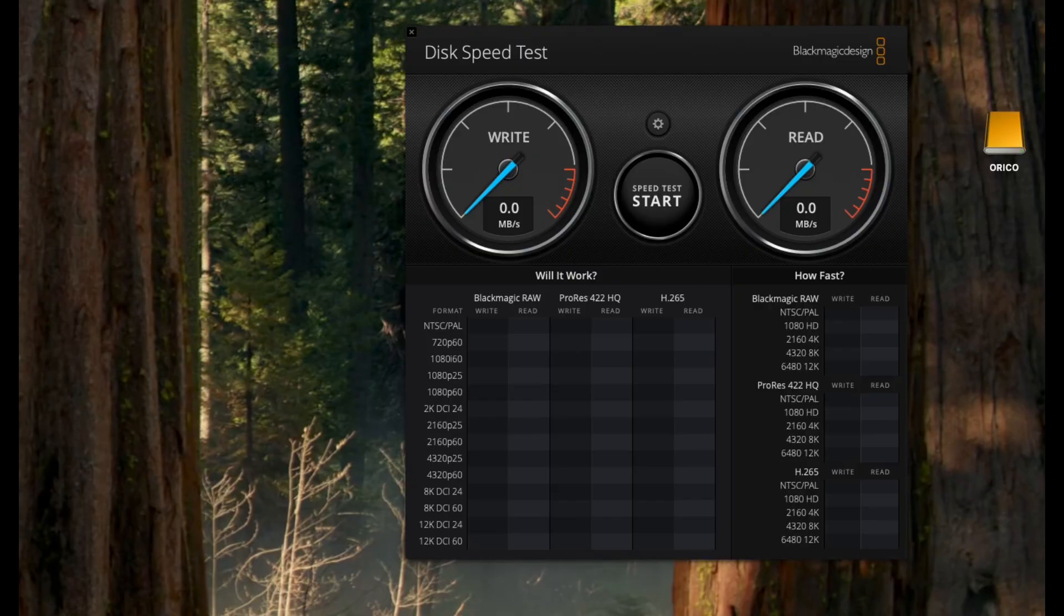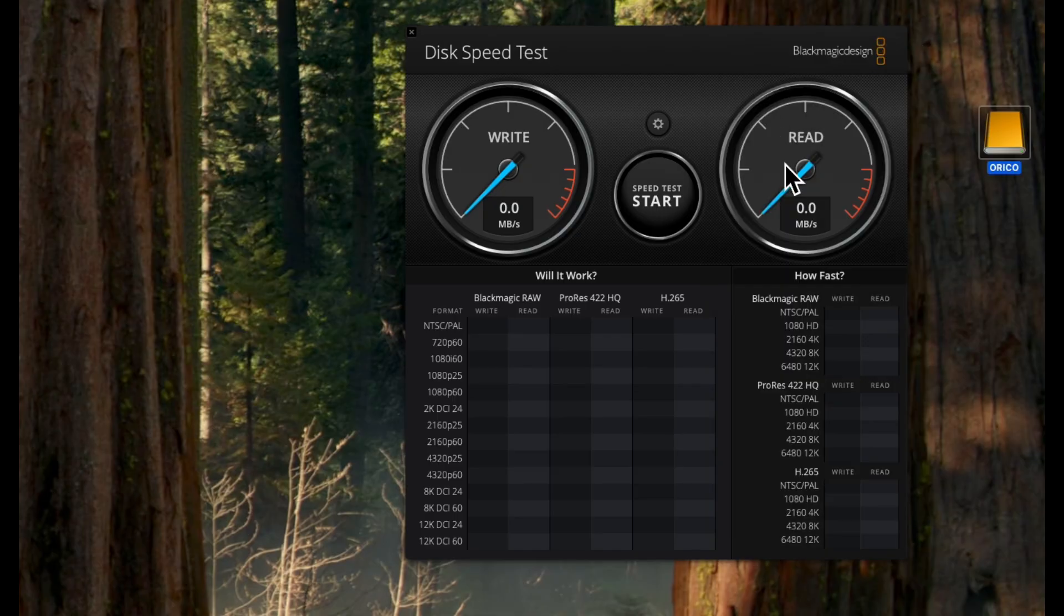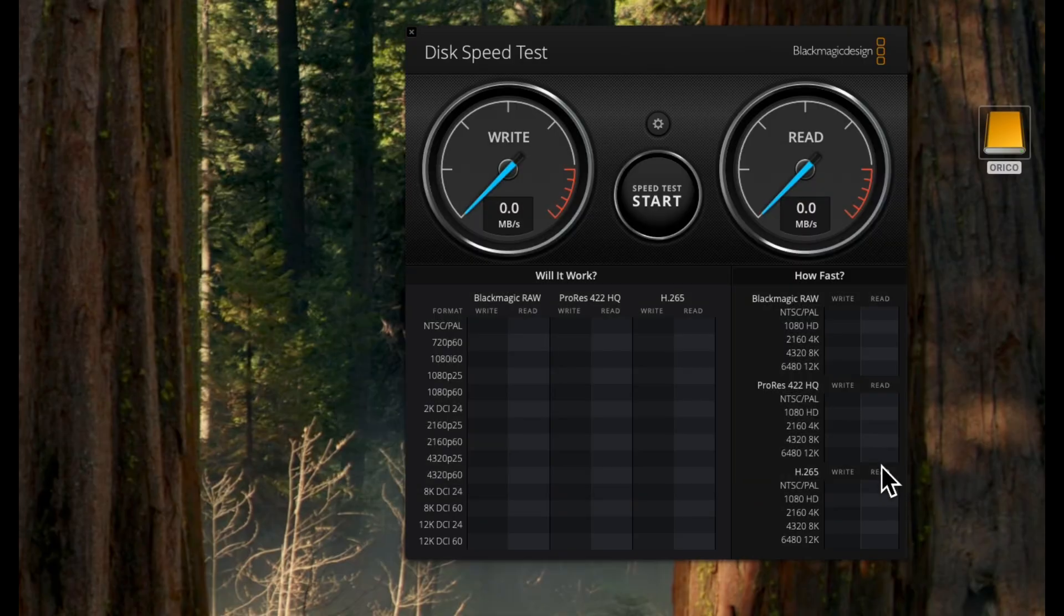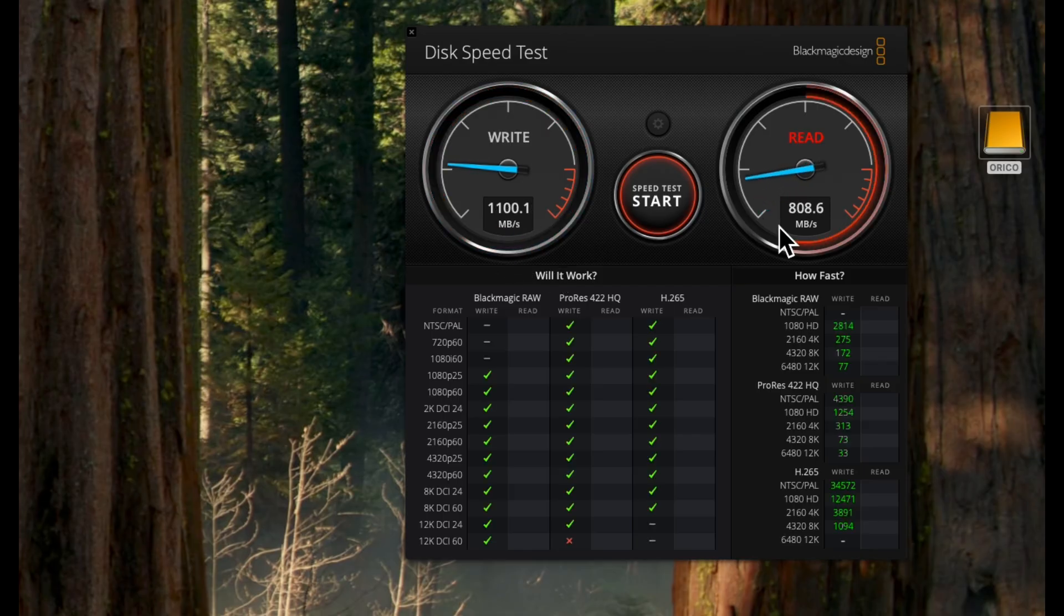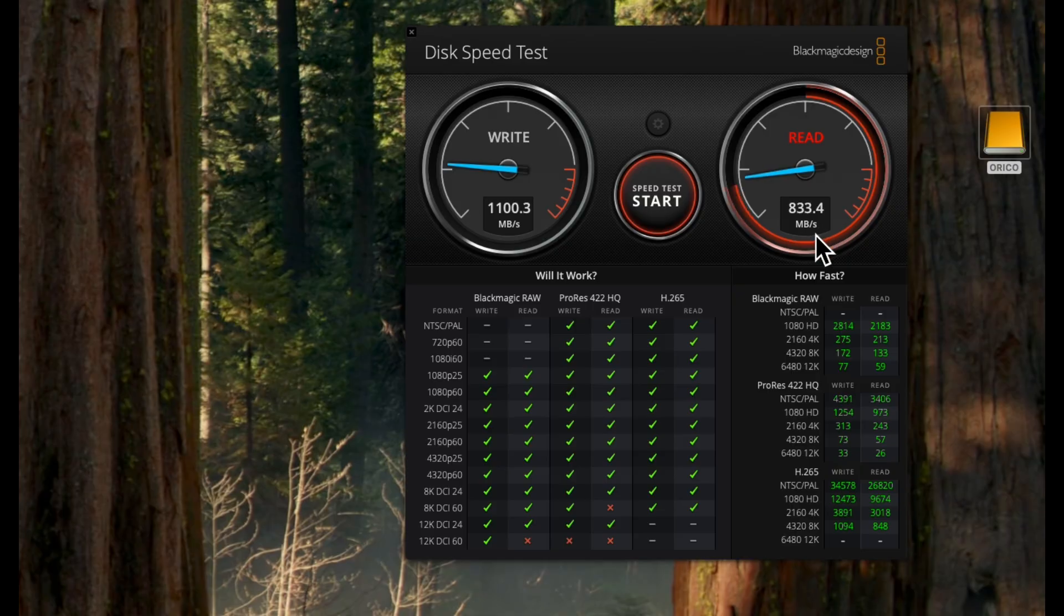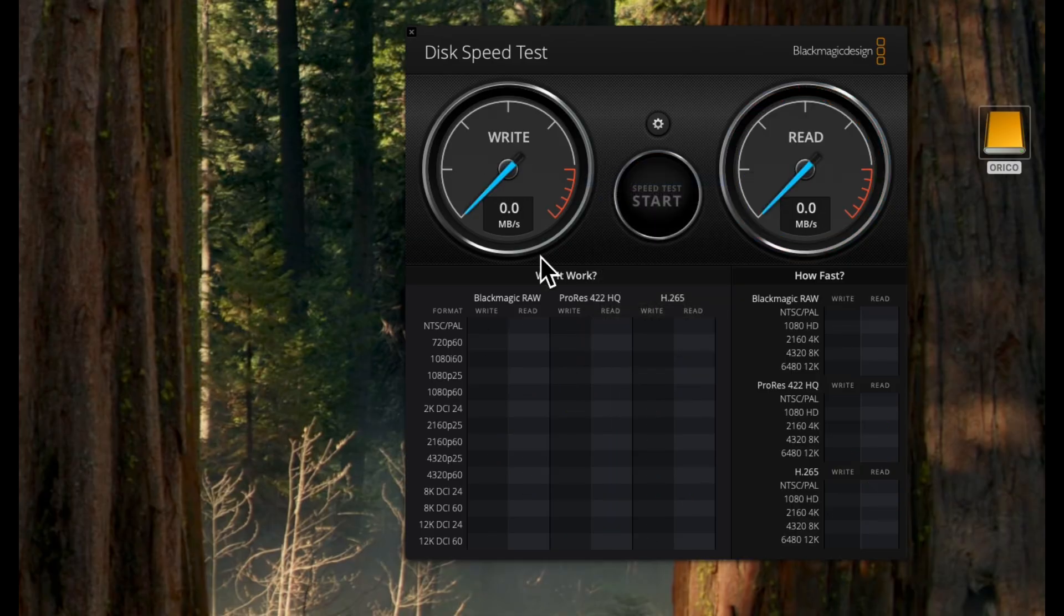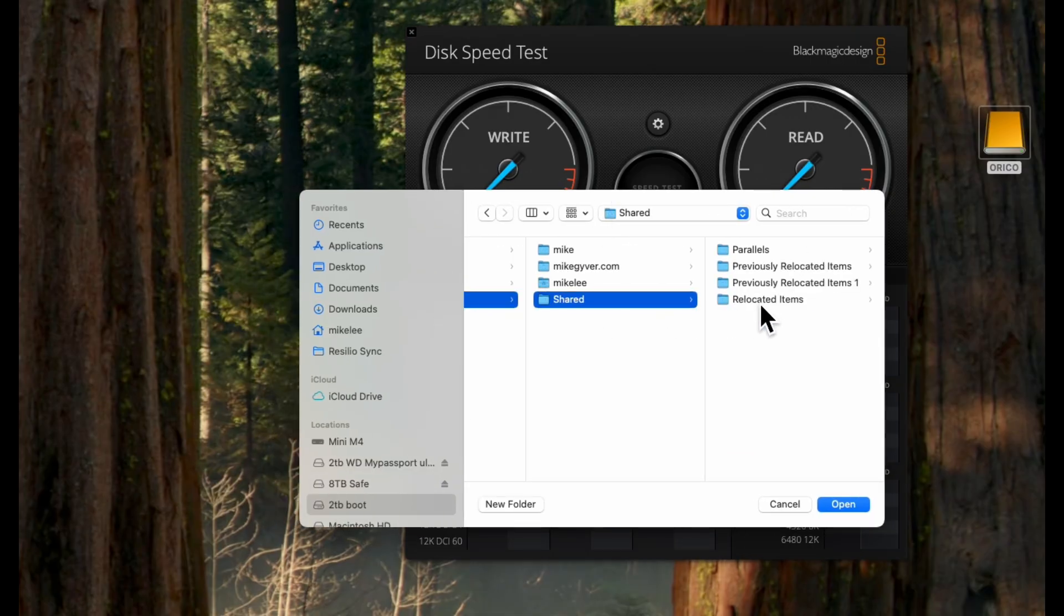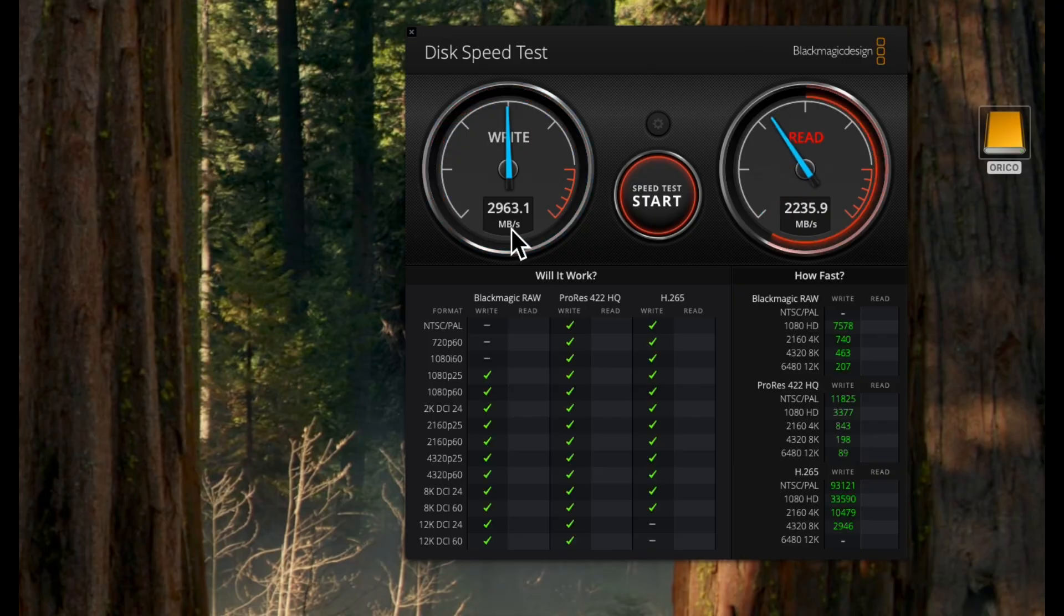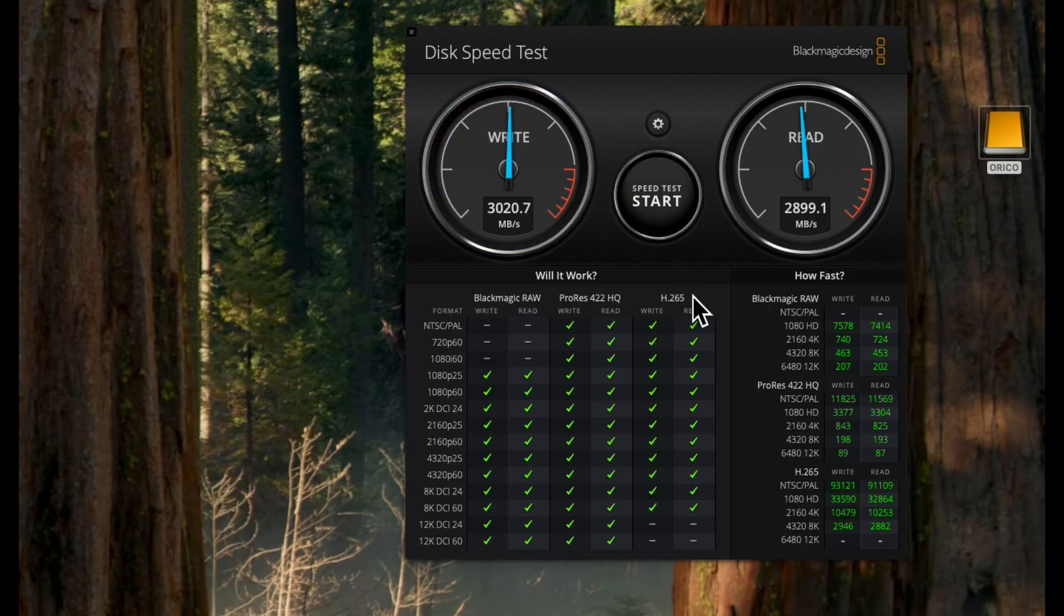Now let's plug it in and run some quick speed tests. I want to see what this 1TB SSD can really do. Not too bad. Now let's see how it compares to my NVMe SSD. It's about a third slower, but plenty of speed for content creators.